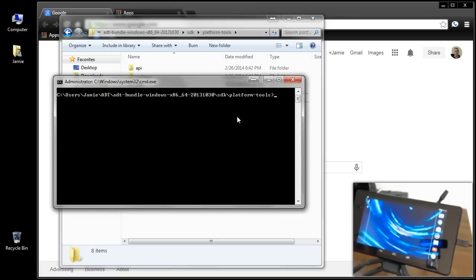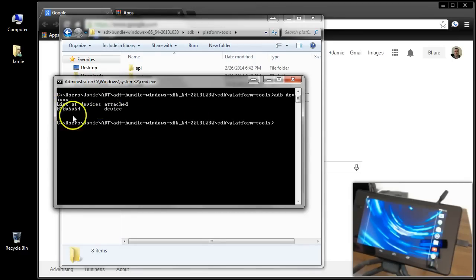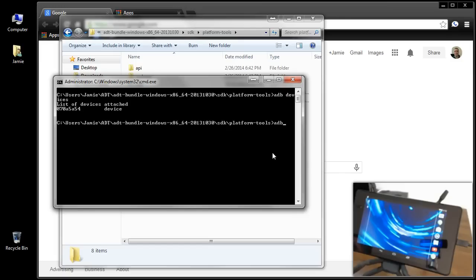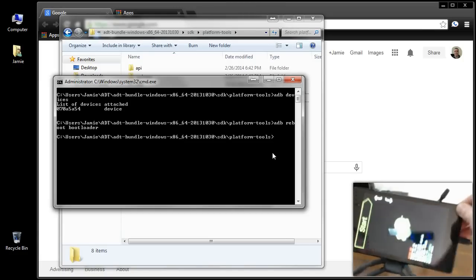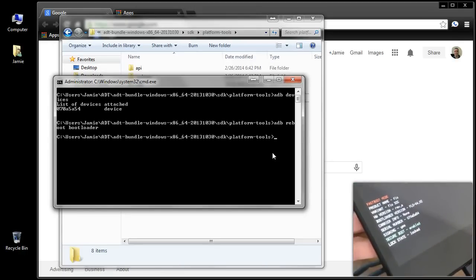Another way to verify you're connected is go to the command window and type 'ADB devices' then hit Enter. You'll see your device attached with its serial number. Now type 'ADB reboot bootloader' and hit Enter. The tablet shuts off and boots into the bootloader — Fast Boot Mode. At the bottom it says Lock State: Locked.